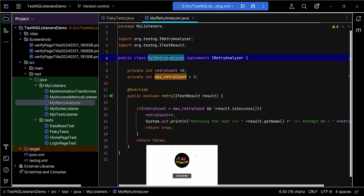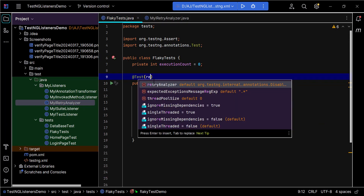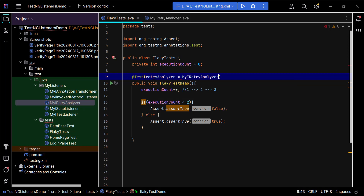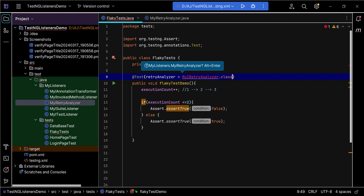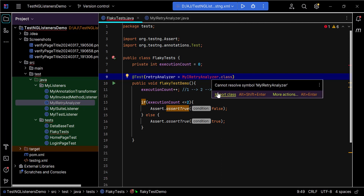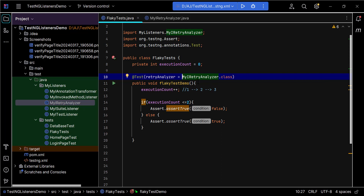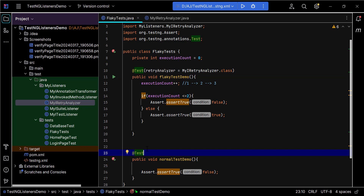Now we need to provide the MyIRetryAnalyzer class to our TestNG method. On the @Test annotation, add retryAnalyzer = MyIRetryAnalyzer.class and import the class. This retry logic is applied only to this specific method. I've also created a second TestNG method which will also fail — we pass false there — but since we have not added the retryAnalyzer information to that second method, TestNG will not retry it even though it fails.